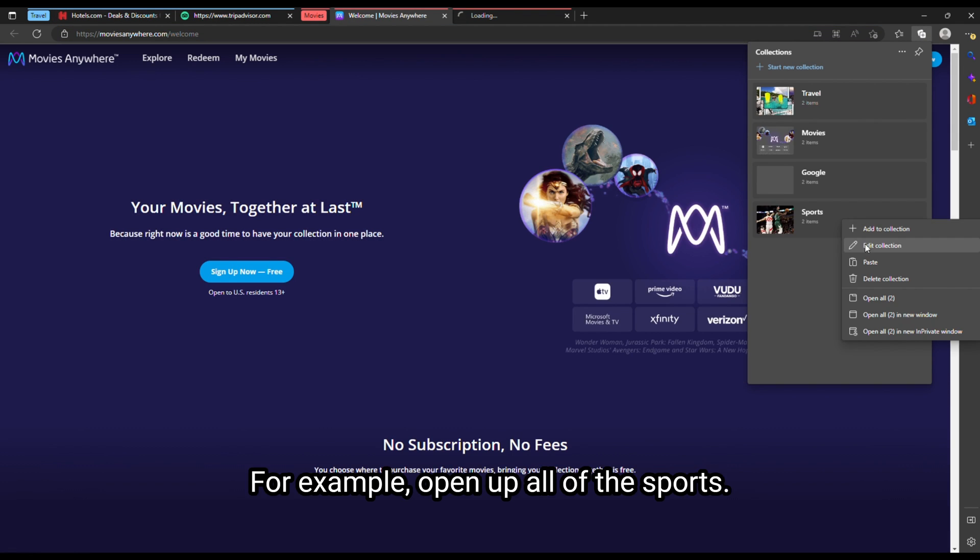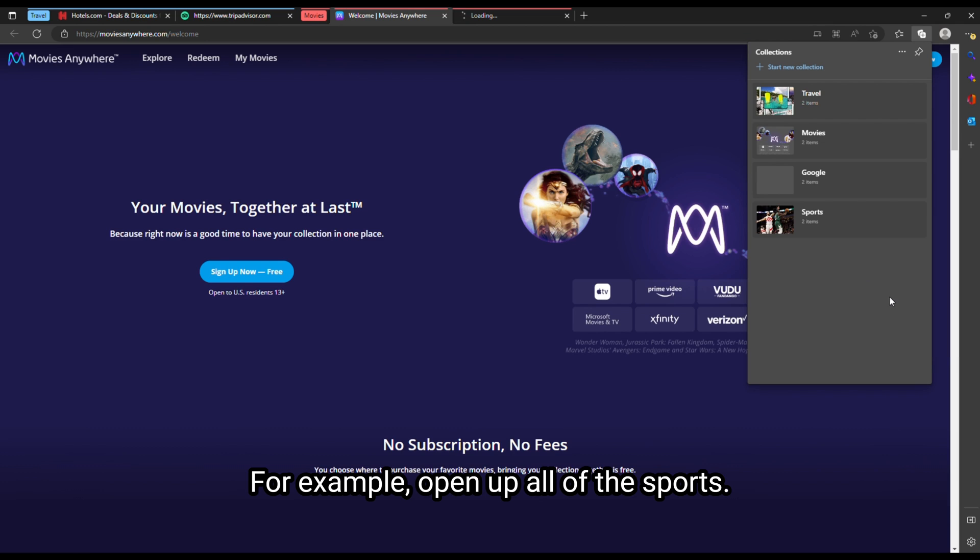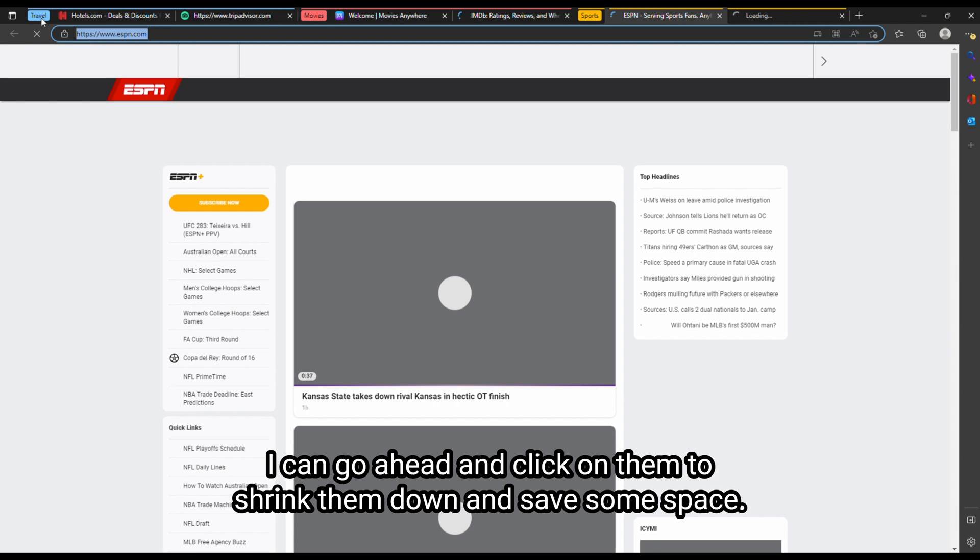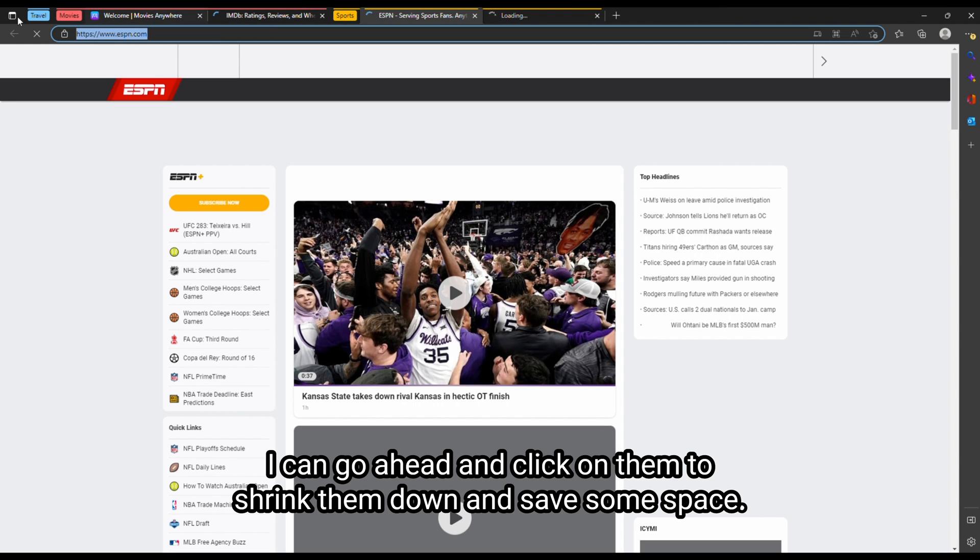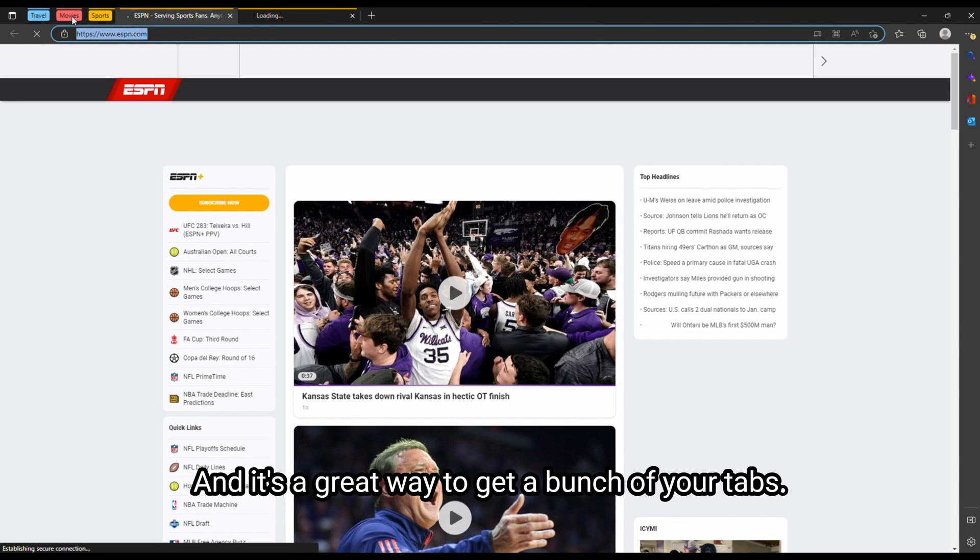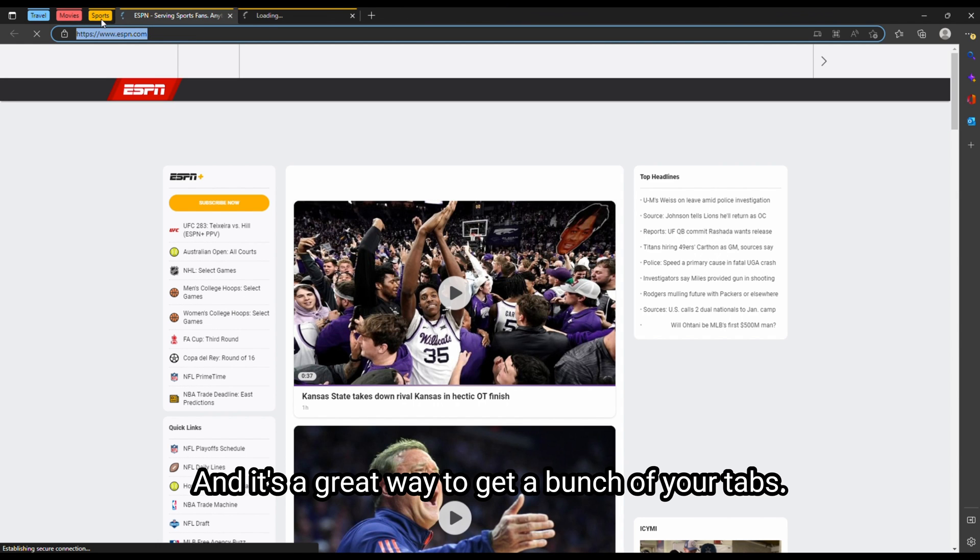And then go over to here again. And for example, open up all the sports. And go ahead and click on them to shrink them down and save some space. And it's a great way to get a bunch of your tabs.